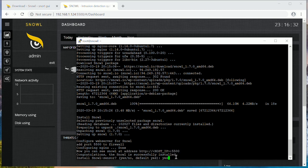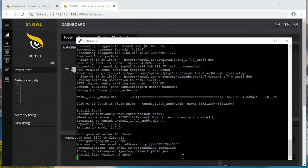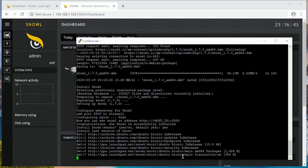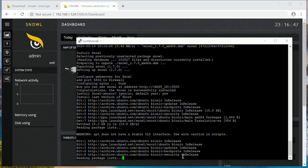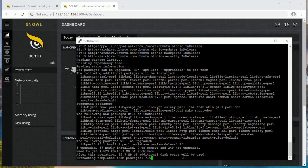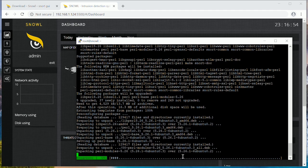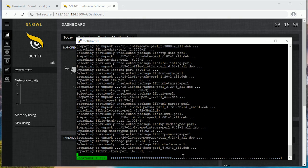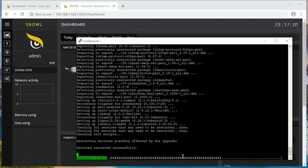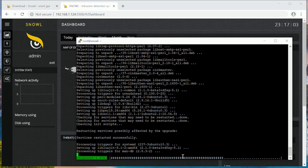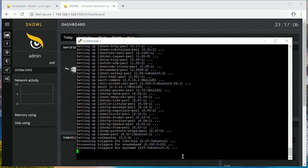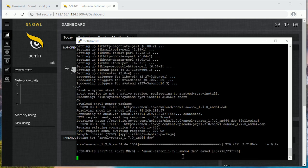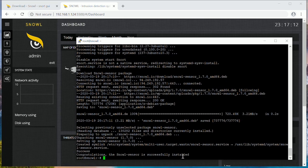Let's go back to our server and install the sensor by simply responding yes to the installer. Installation of Snort and Snol sensor has begun. Installation completed.